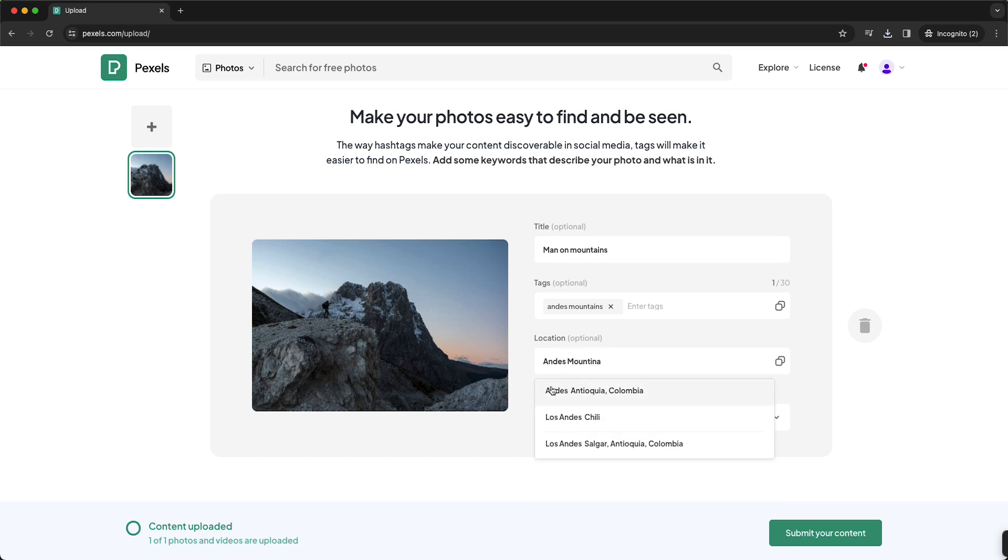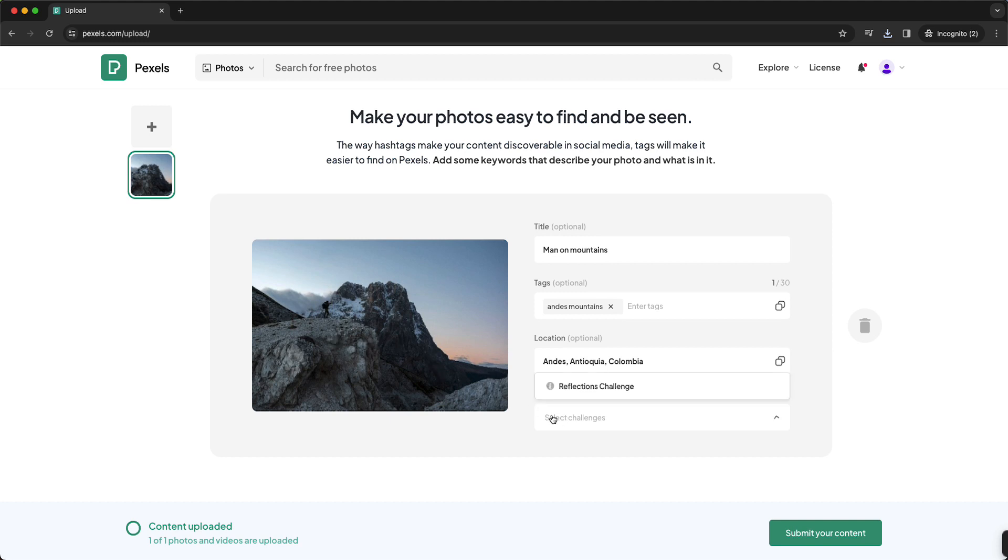Okay, I don't know if it's this area of course, and then you can just select the Challenge if this is a photo from a challenge, and then you can tap on Submit Your Content.